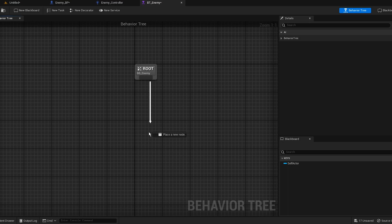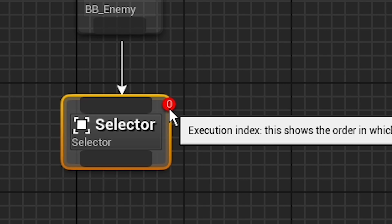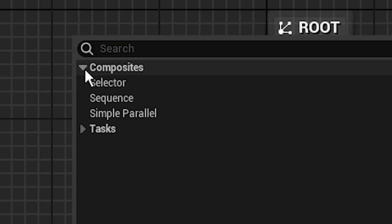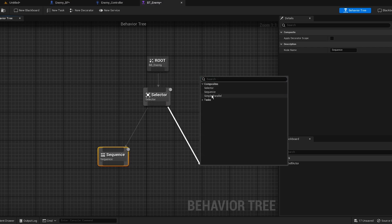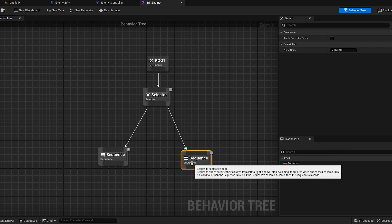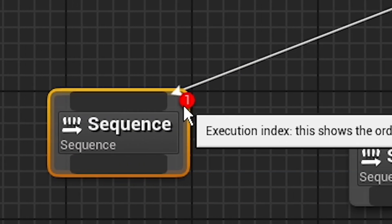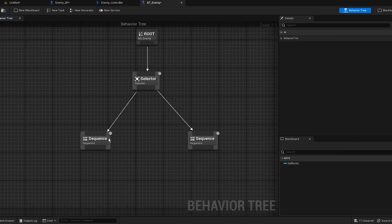Open up the BT Enemy. First things first, we need a Selector — this will select our sequences or tasks. There's an index; it's zero, so it's basically gonna go from the root to the selector first. Then from the selector we're gonna do a Sequence. It's basically how you read a book — you read it from left to right. Now from the selector sequences we can actually add tasks.